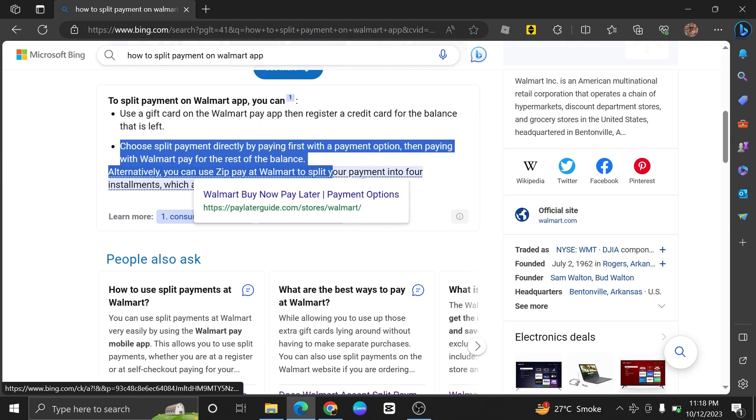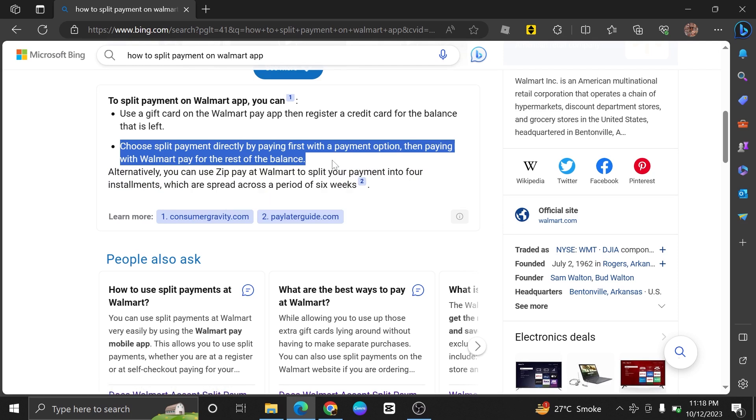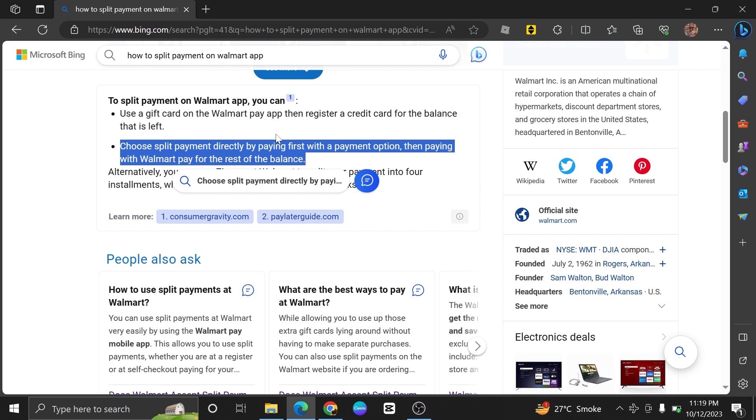Now choose split payment directly by paying first with the payment option, then paying with Walmart Pay for the rest of the balance. You can choose different payment methods for different portions of your total.